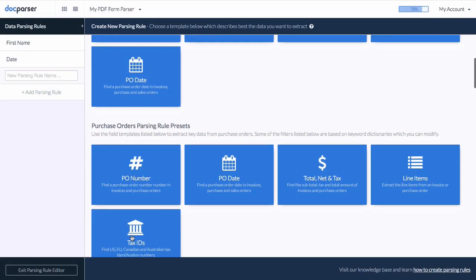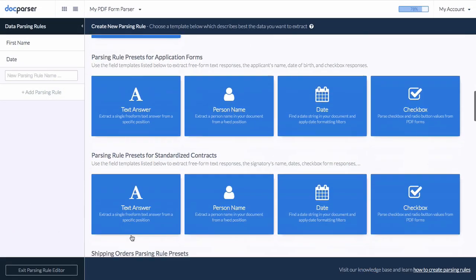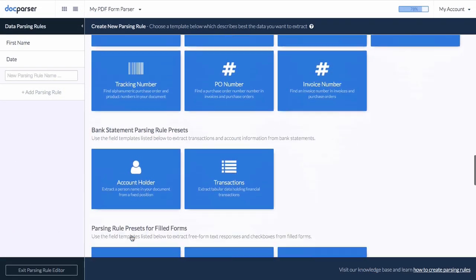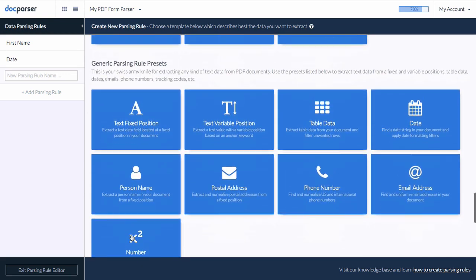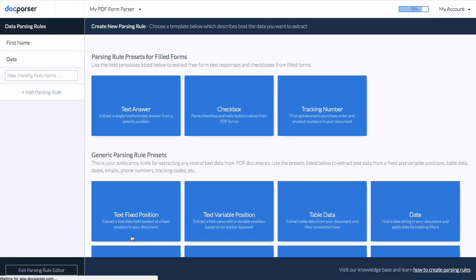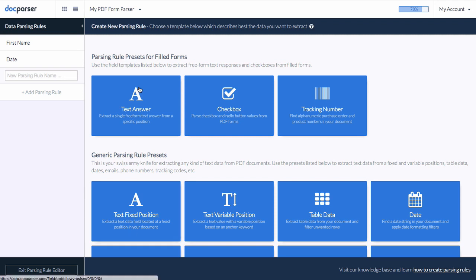DocParser offers parsing rule presets for all kinds of use cases. Those presets allow you to extract any kind of data from fixed or variable positions in your document.